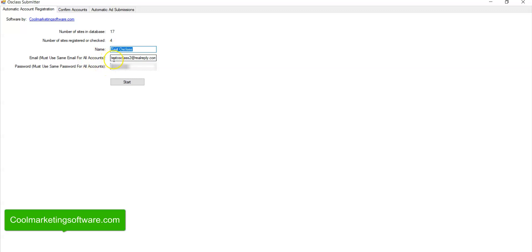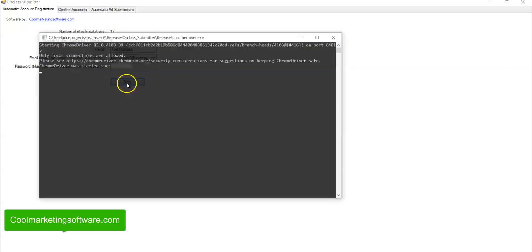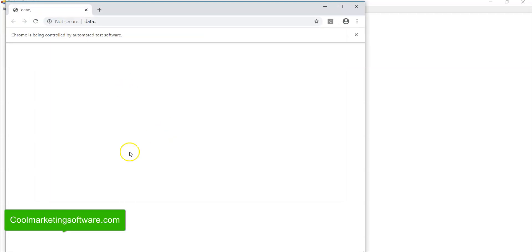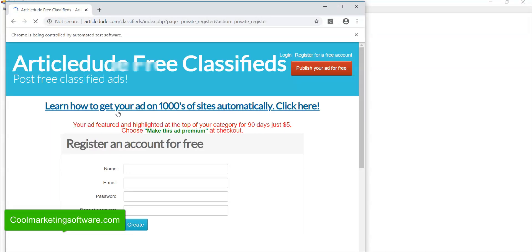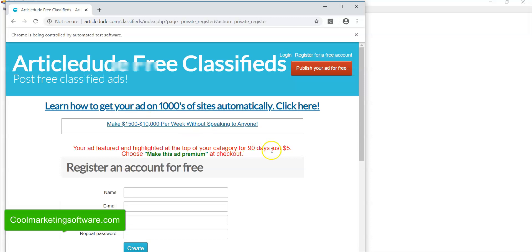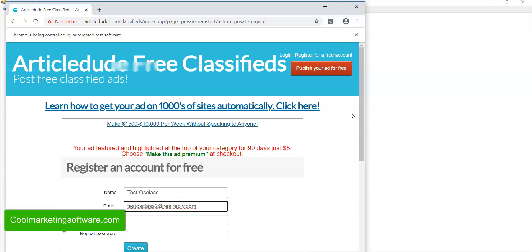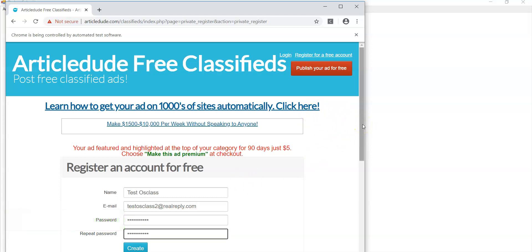Then you have your email and the password, and it's going to be the same email and password for all 17 sites. So once you have that, all you do is click start and you're going to watch, you see that little black window come up. That's fine. It's going to open up Chrome on your computer. So you do need to have Chrome installed on your computer. And this does work on Windows computers. So here we see it's filling in the name, the email and the password. It's going to click create automatically for you.